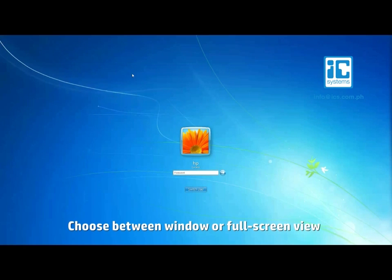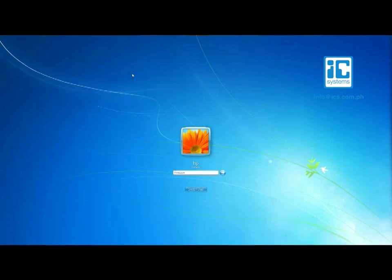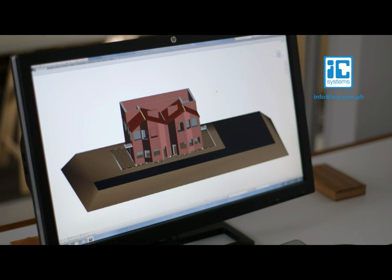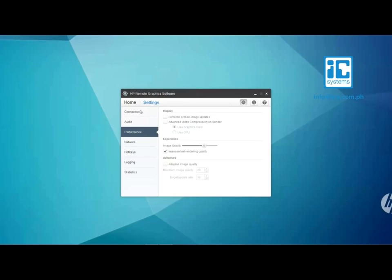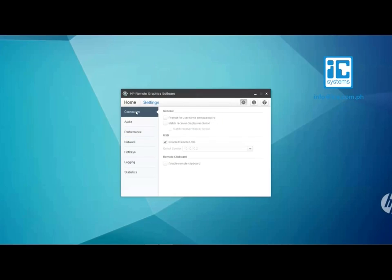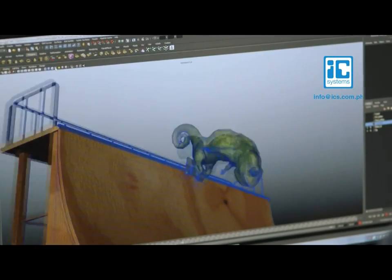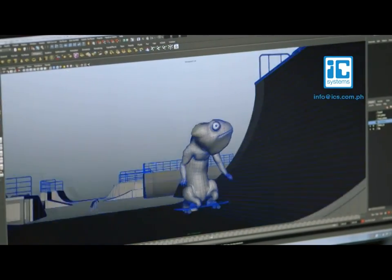Another cool thing about HP RGS is its ability to automatically match the resolution of the two systems. Before connecting, just go to the connection tab and select match receiver display resolution in settings. Now you can enjoy remote access to your most graphics intensive applications.